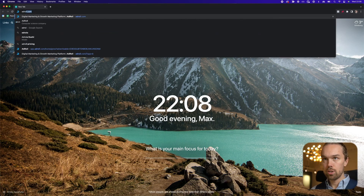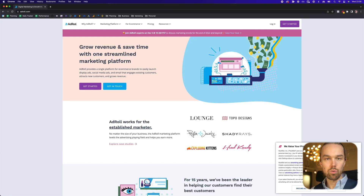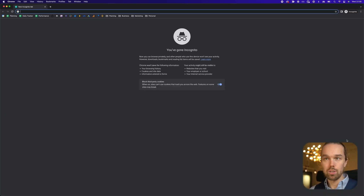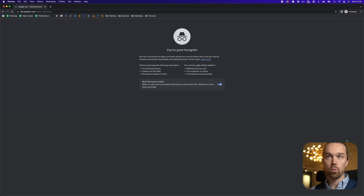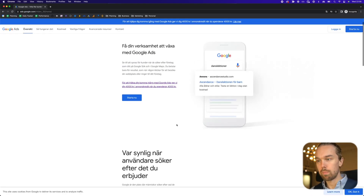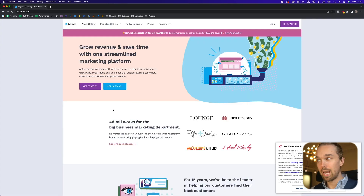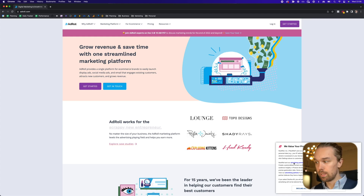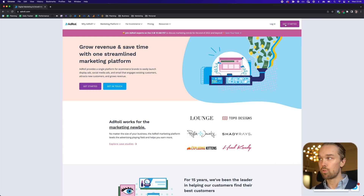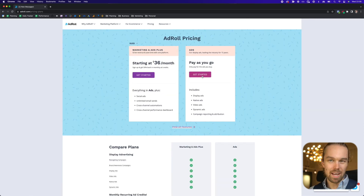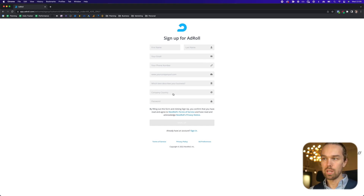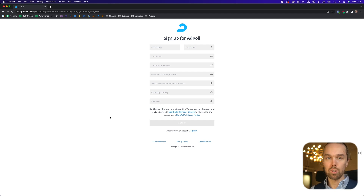The first thing I want to show you is just going to adroll.com — this is where you can create your retargeting campaigns. You can also sign up directly to the Google Ads platform at ads.google.com, but I find it a lot easier and more powerful to utilize AdRoll. I use AdRoll for myself and for my clients. On the AdRoll website, you simply click on 'Get Started,' use the pay-as-you-go option, go through the process, put in your name, email, phone number, and website, and sign up. It's 100% free — it only costs you once you actually start the campaign.